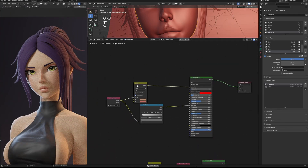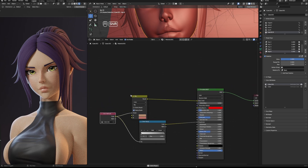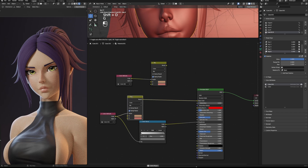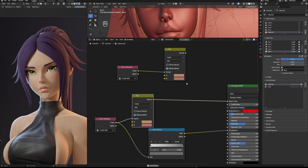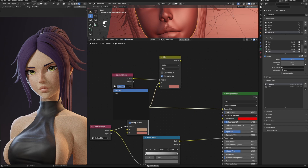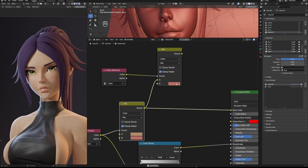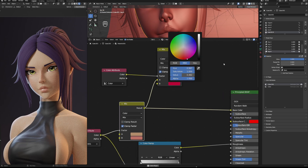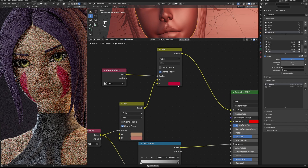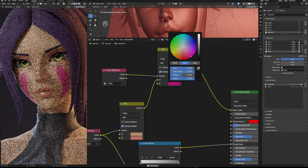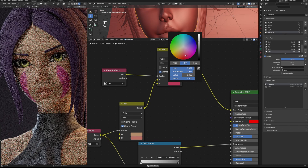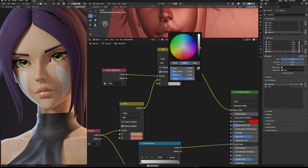Here's the color attribute trick I wanted to show you. If you want to paint in layers, you can duplicate the color attribute node. If I put this into the skin color here and select the other color attribute I made before, I can now control the color of the other mask, and in this way I can work with layers.